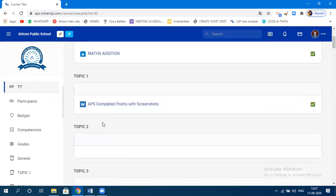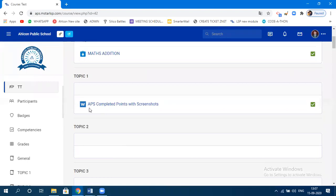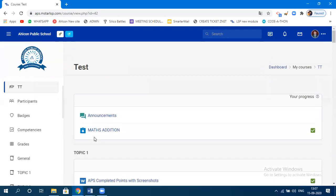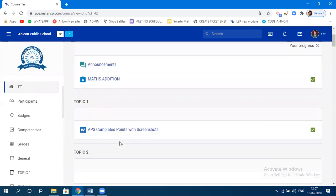As you click on any of the courses — like class 6, 7, 8, 9, or 10 — whatever course has been assigned to you, this page will appear showing topic one, topic two, and so on.